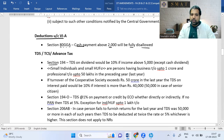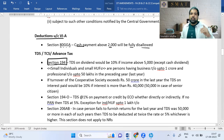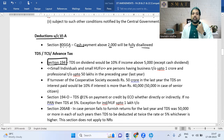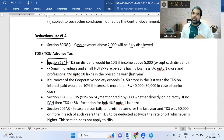In TDS — Section 194A: when a company pays dividend exceeding ₹5,000, TDS is deducted at 10%. However, for cash dividends there is no threshold limit.